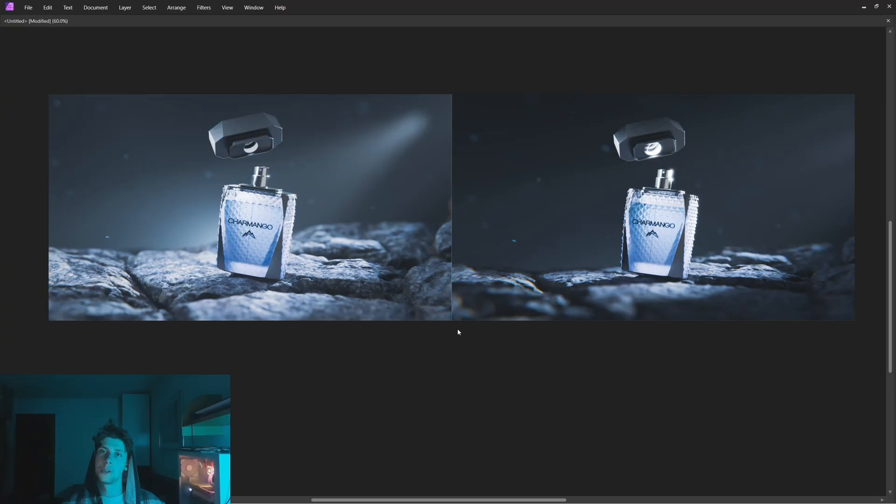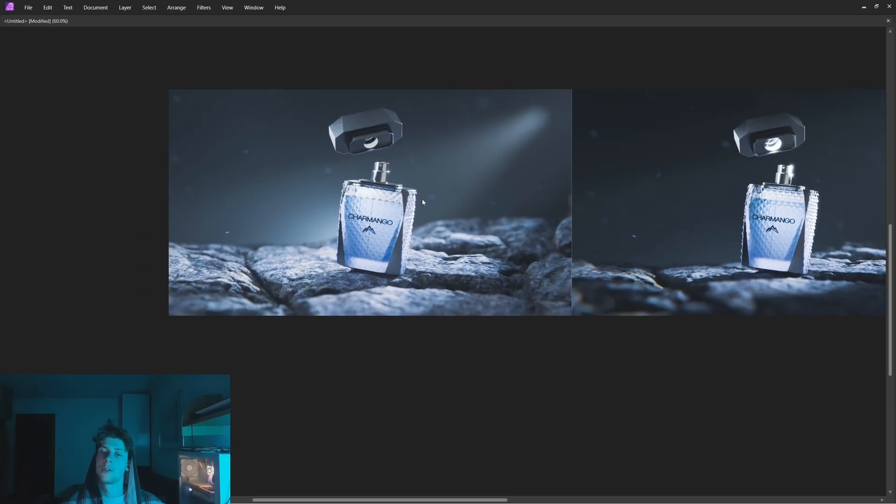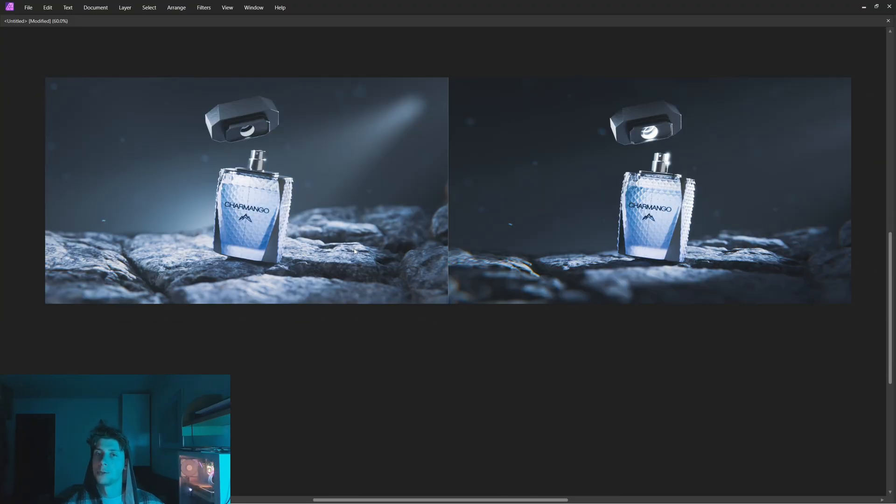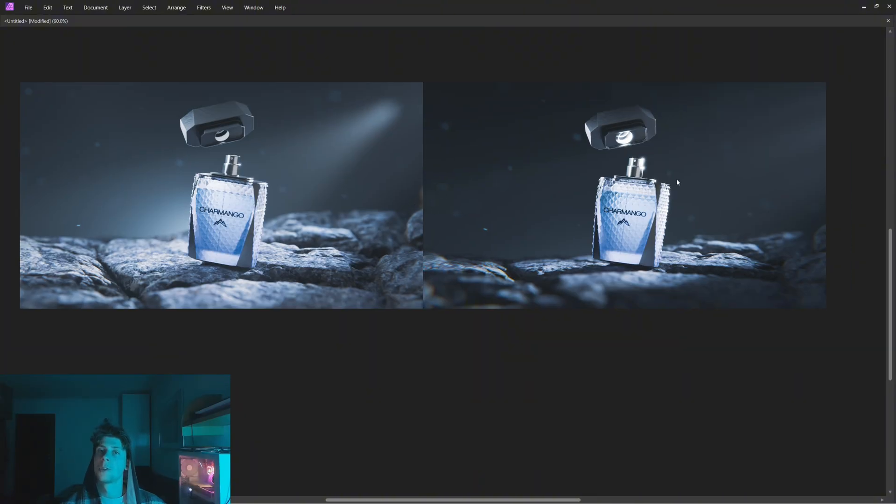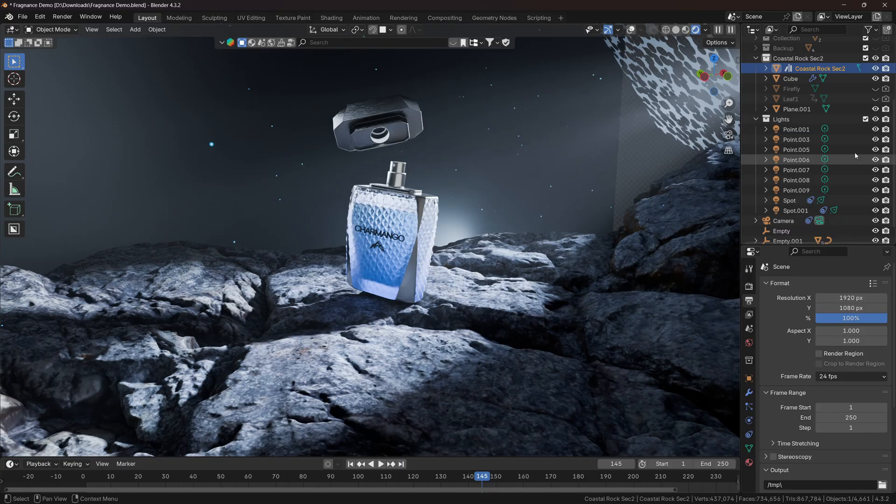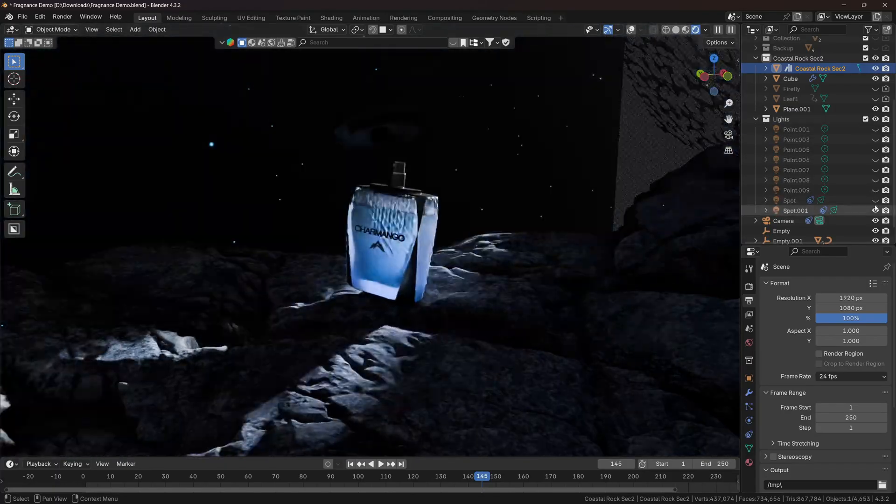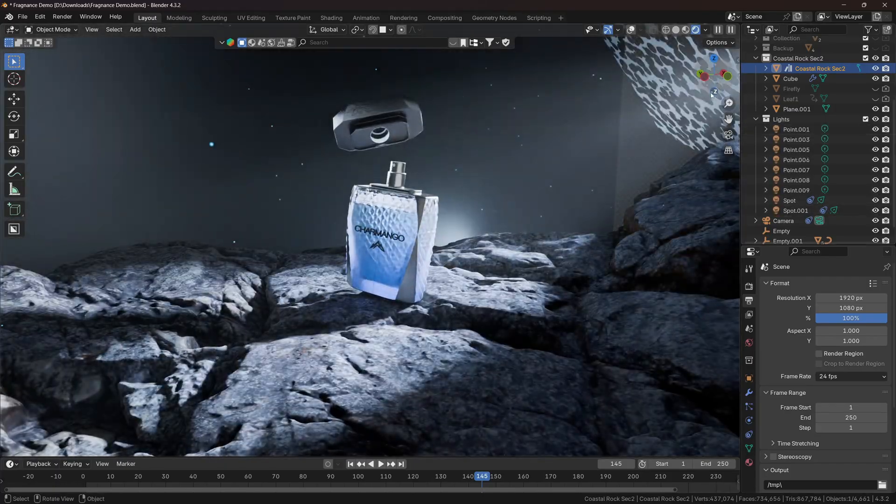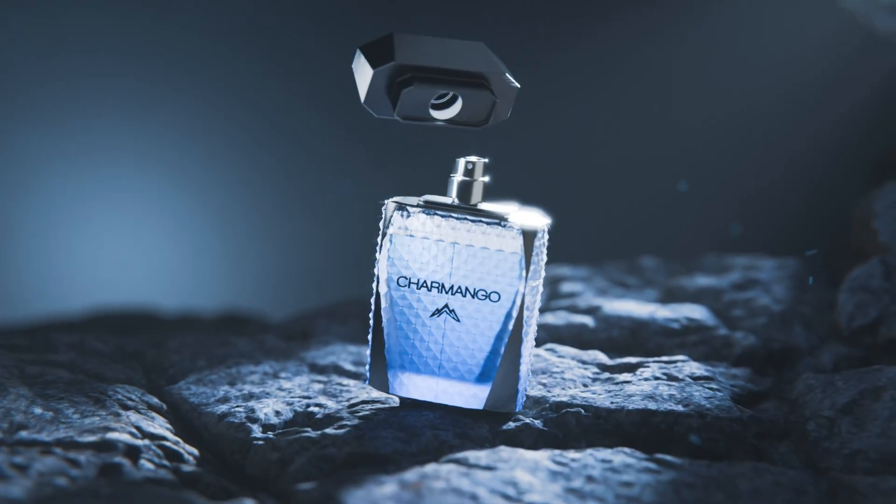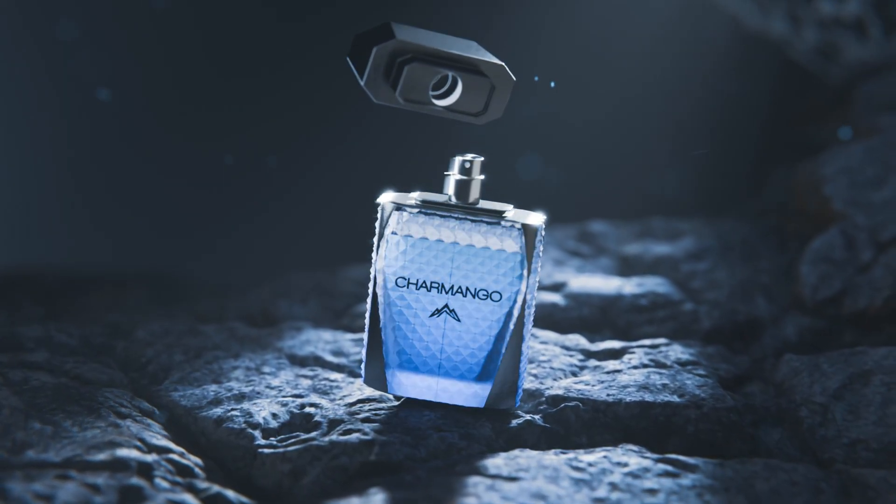If you take a look at these two renders, you would most likely assume that the render on the left has more light objects than the render on the right. But the truth is, both renders are using the same amount of light objects. The only difference is that the render on the right is using a feature called light linking, which basically allows the light objects to illuminate only selected objects in the scene. And that's what I'm going to show you right now.